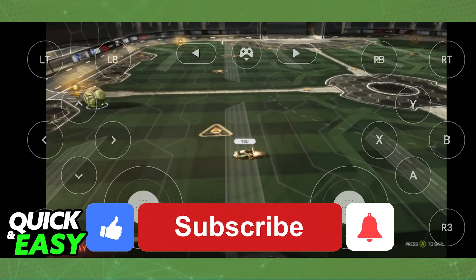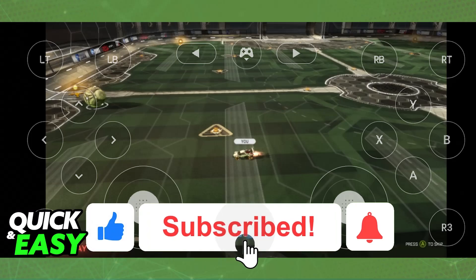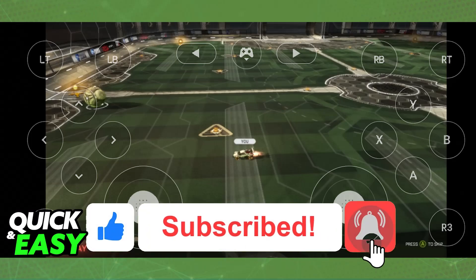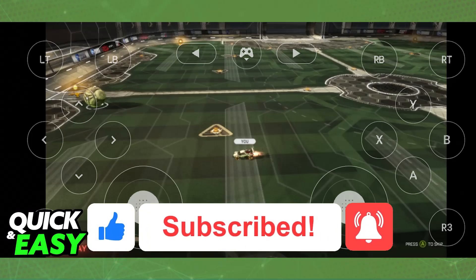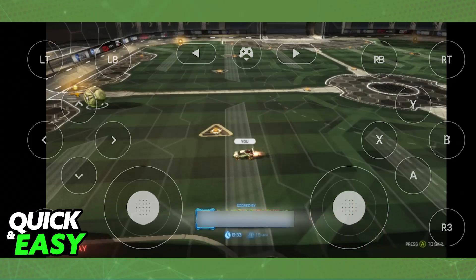If this video cleared up any questions that you had, please be sure to leave a like and subscribe for more very easy tips. Thank you for watching.